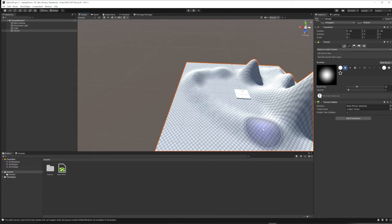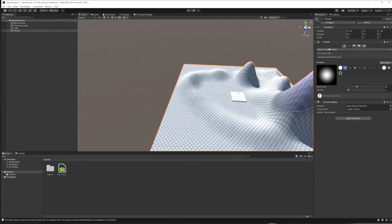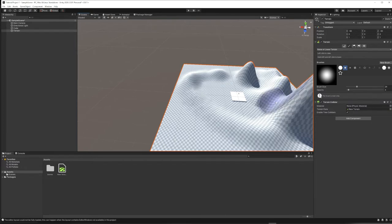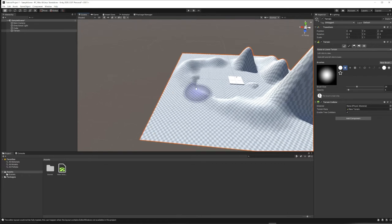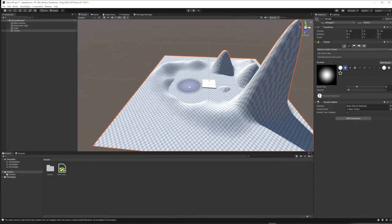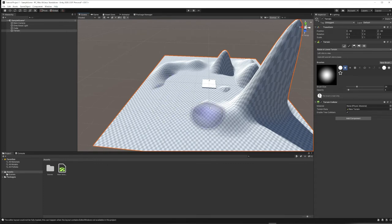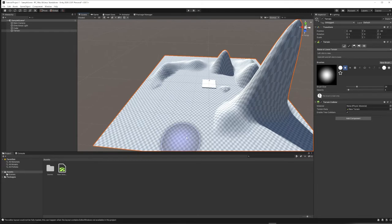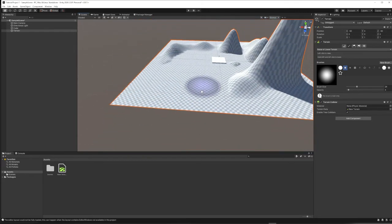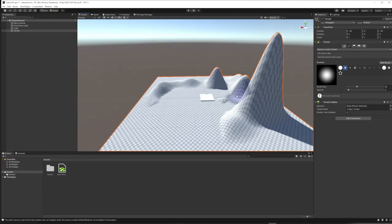You might notice all you can do is raise terrain. To lower it, hold Shift — as noted in the UI — and you can lower back down. But you might want to dig even deeper than flat, and you can't, because the terrain height is set to zero. This is sea level, and there's nothing beneath it. To dig lower than this middle ground, we need a different approach.